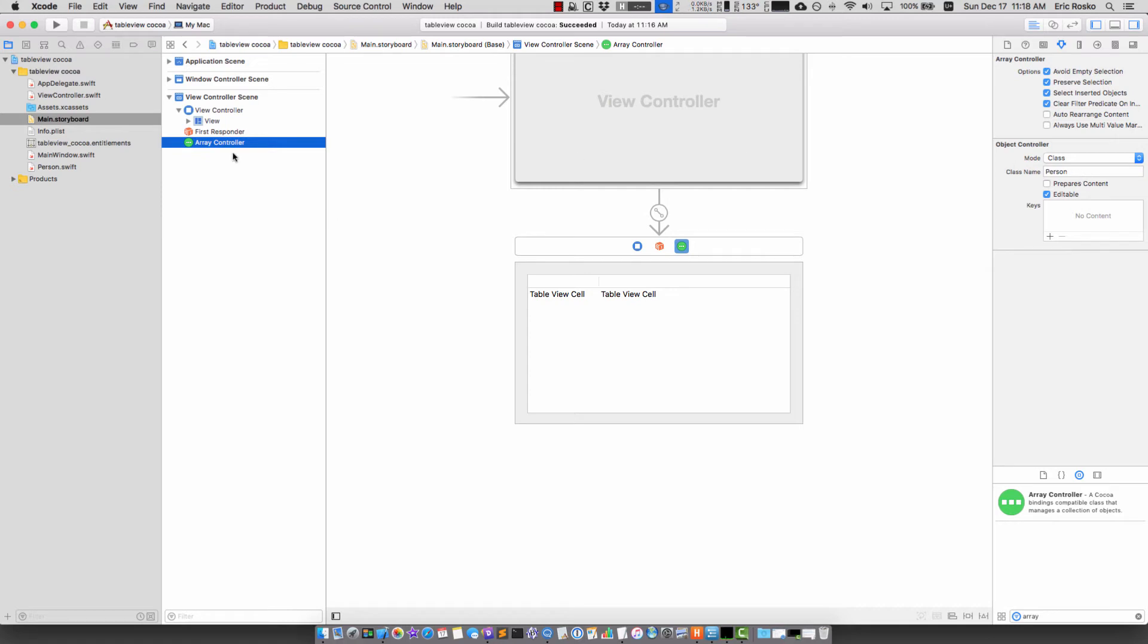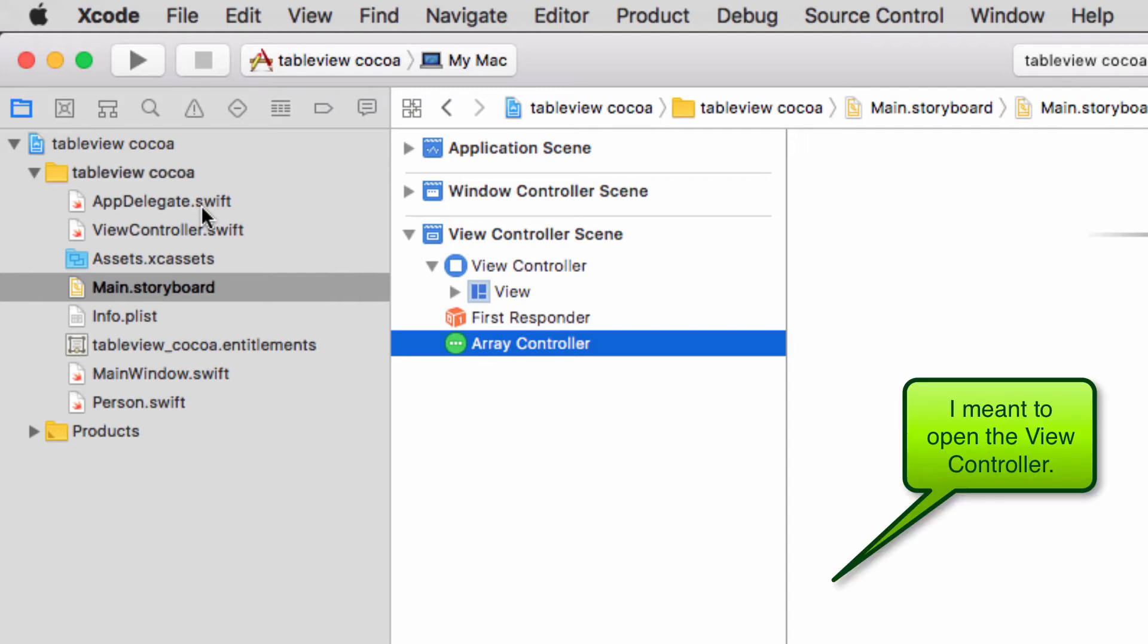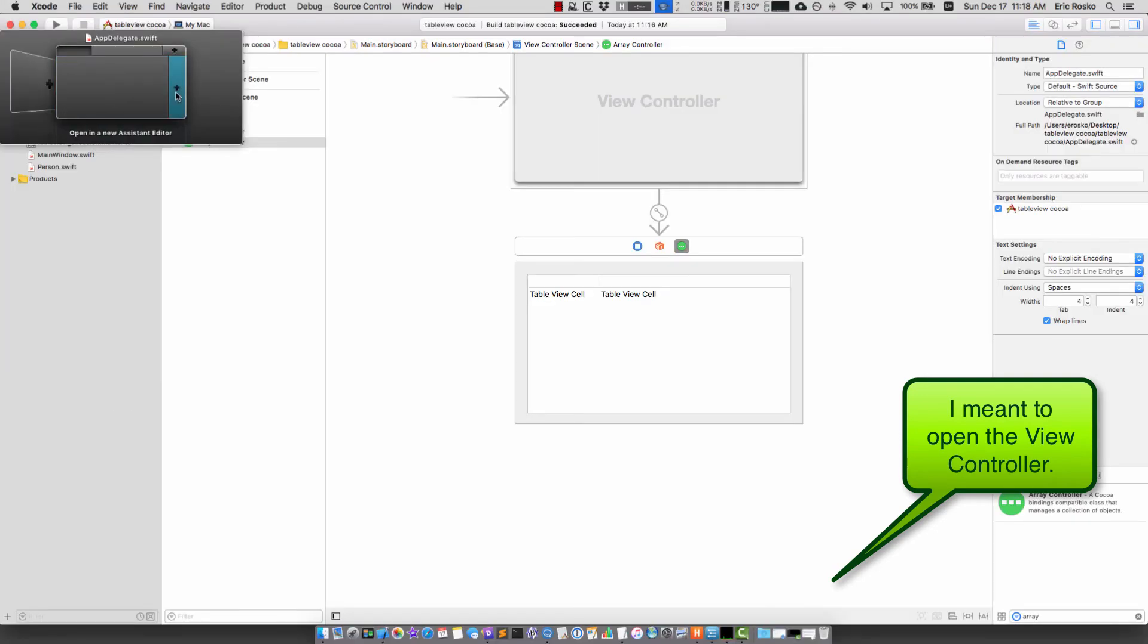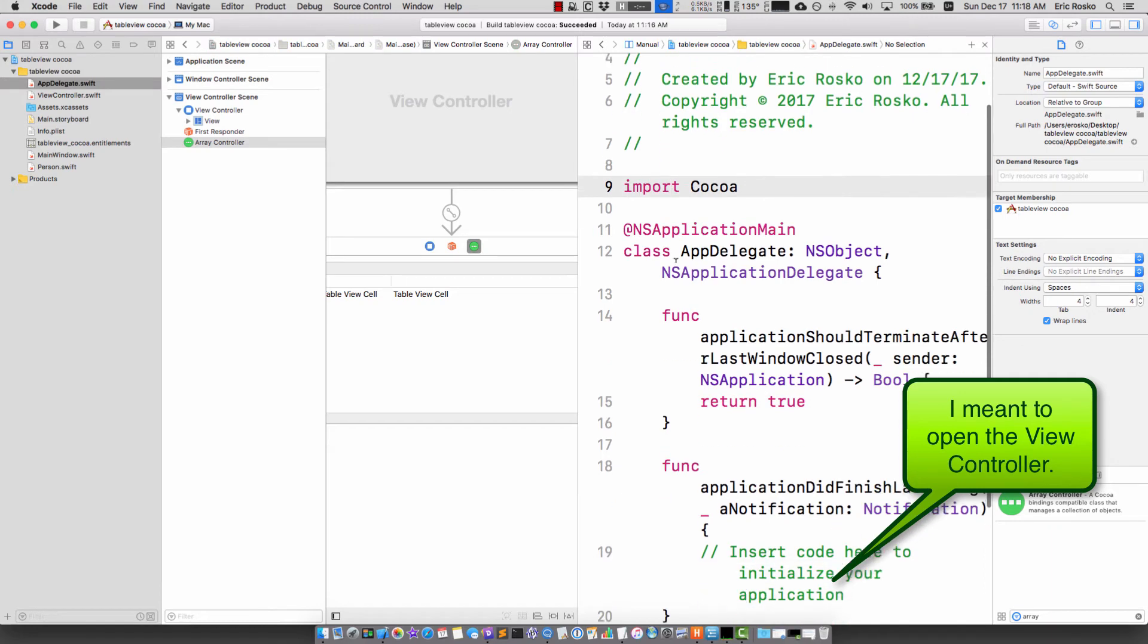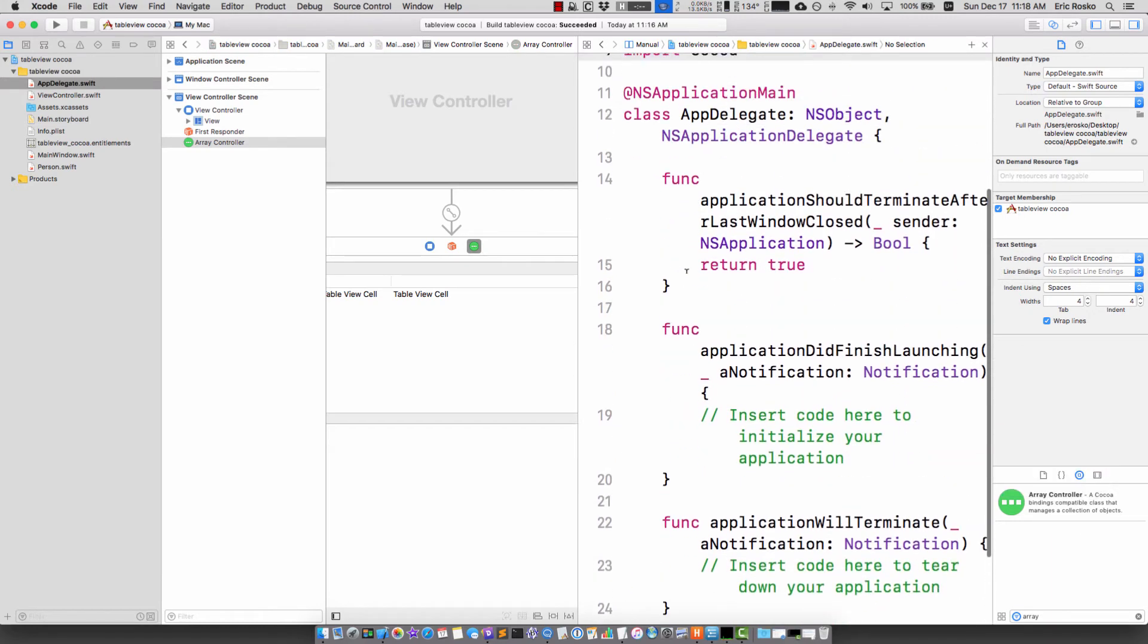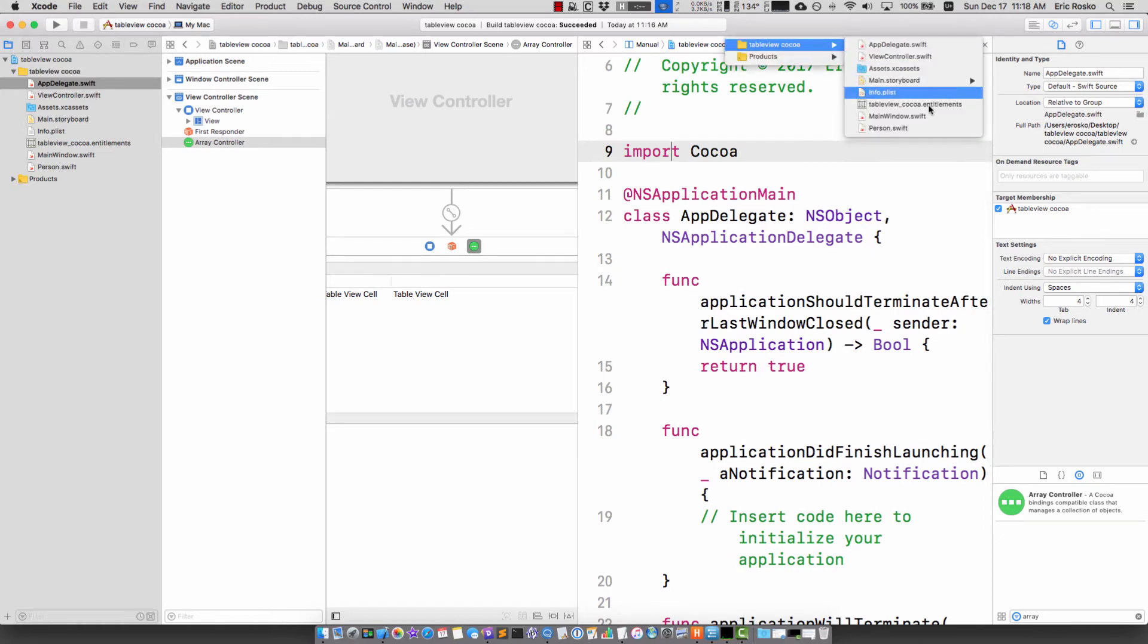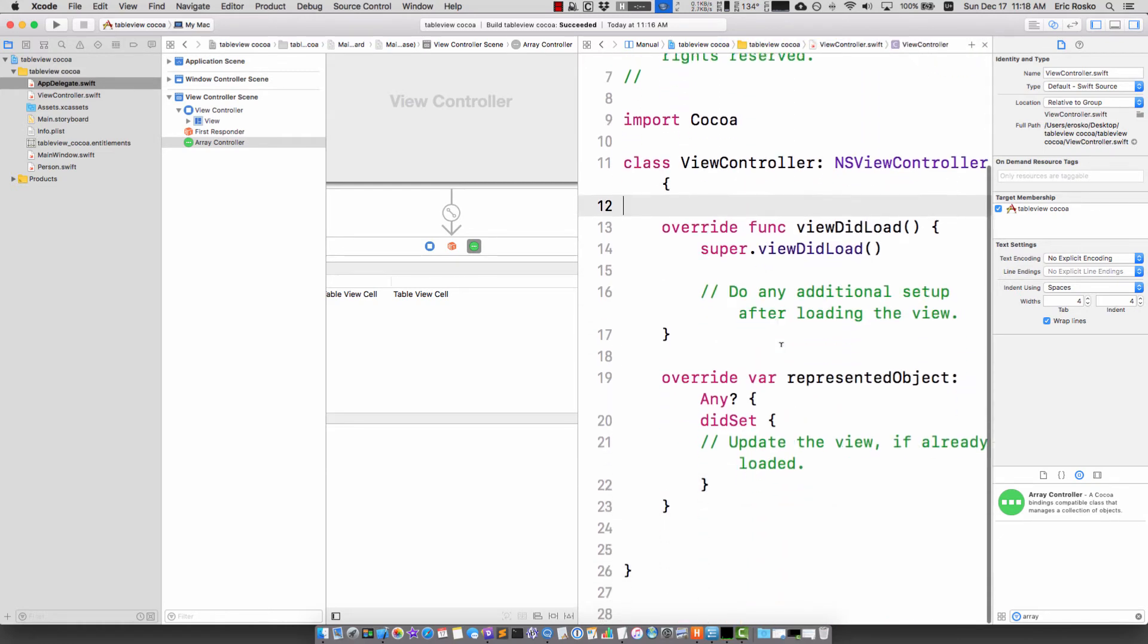The next thing I want to do is create an outlet to the backing class. I'm going to open up the app delegate. Hold down command option shift and click, it'll give me this window. I can click the plus then double click and it gives me this window.